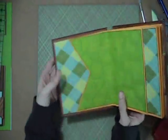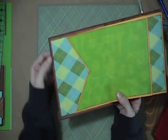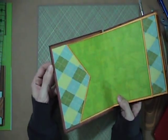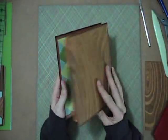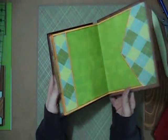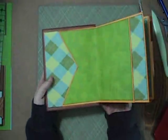Alright, now that is nicely adhered down, and so that's what it looks like on both sides.